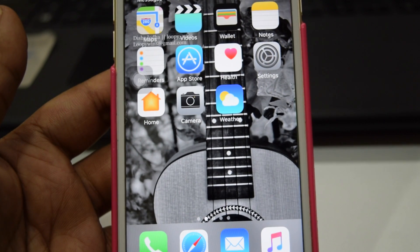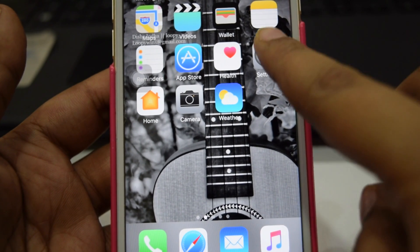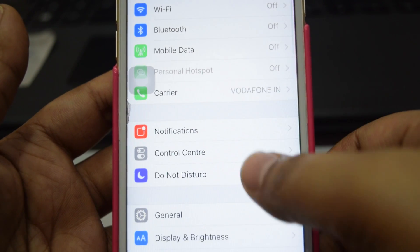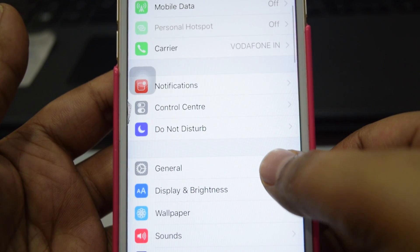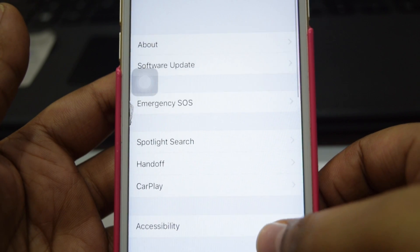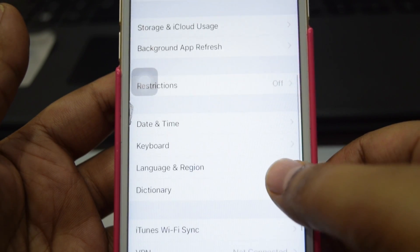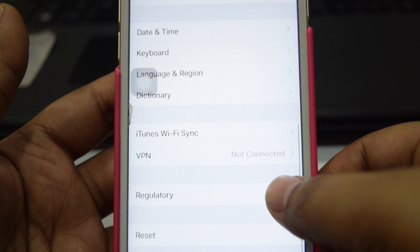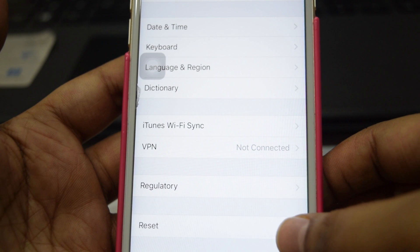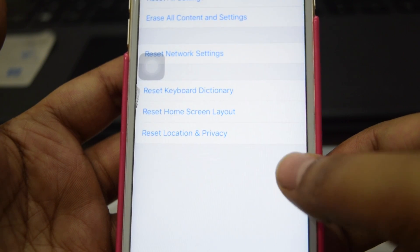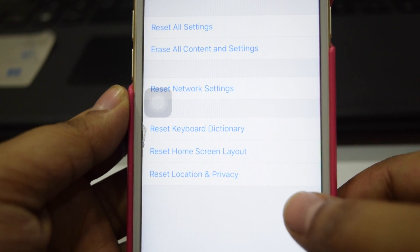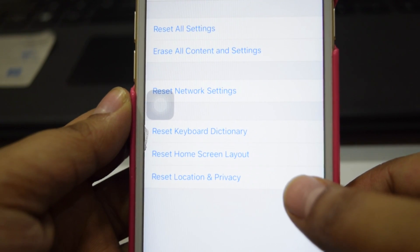Go to Settings, then scroll down and go to General. Then again scroll down and go to Reset. There you will see Reset Location and Privacy — just click on that.